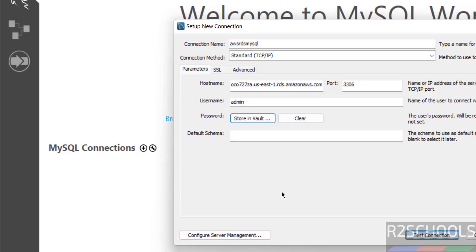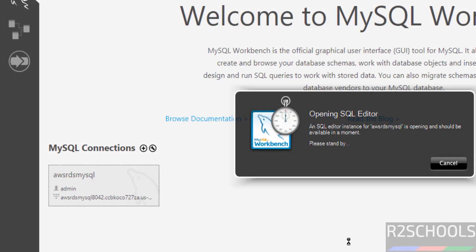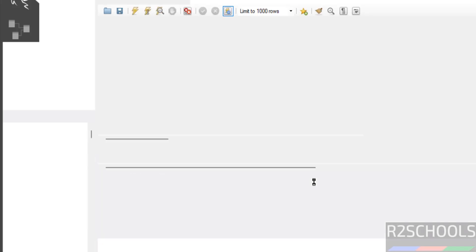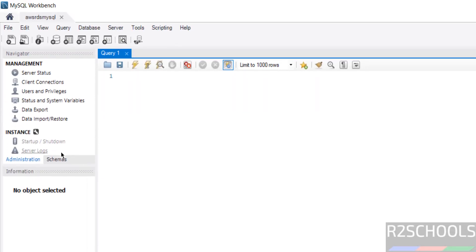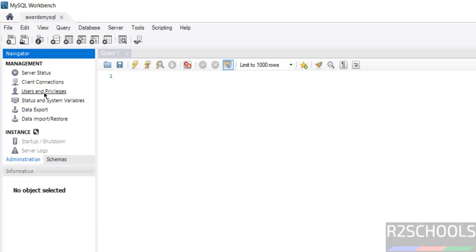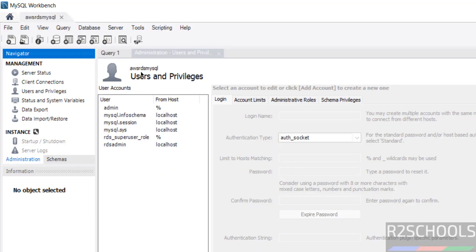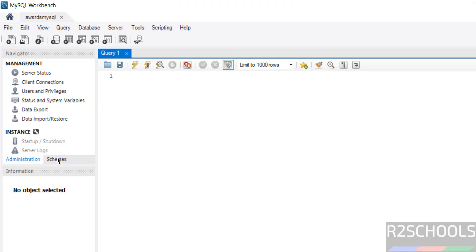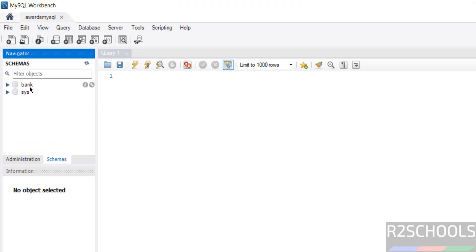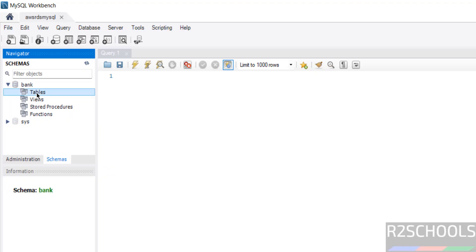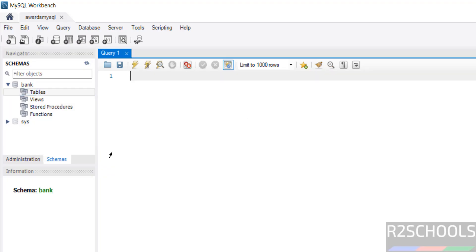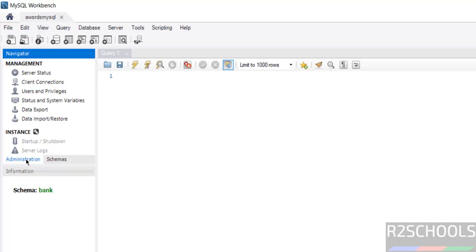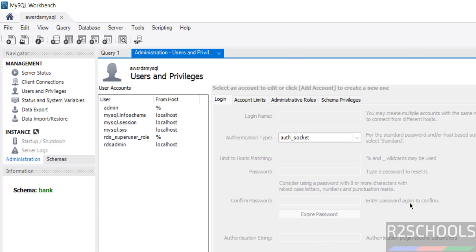This time we will be able to connect without any error. At a moment it is connecting. See we have successfully connected. If you go to Users and Privileges, see here we have the RDS users. At the time of installation we created an initial database, so go to Schema — see here we have the 'bank' database. Expand it. If you want to create a table, right-click and select Create Table. If you want to create users, go to the Administration tab and click on Users and Privileges, then click on Add Account.